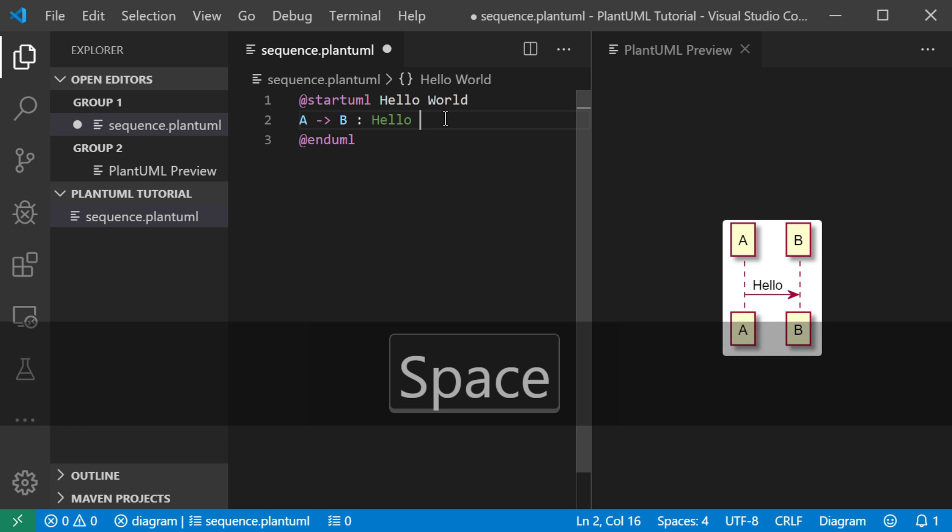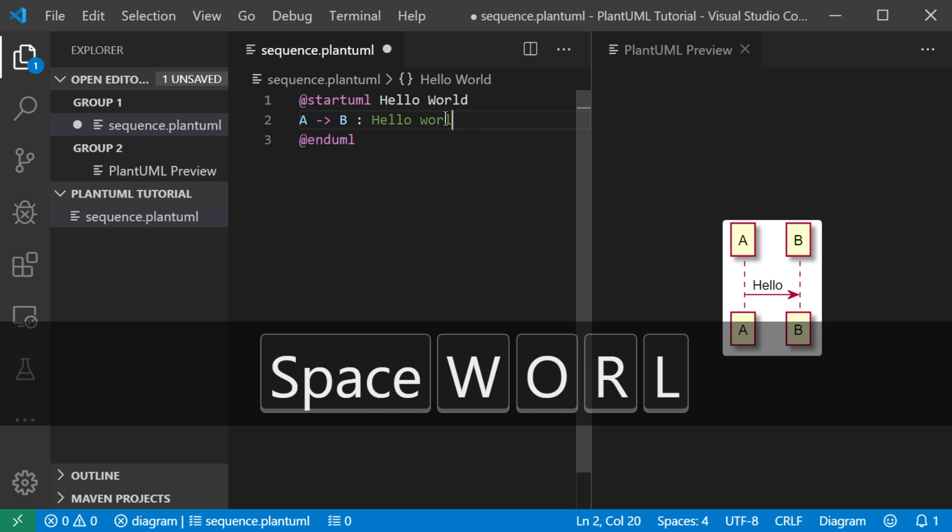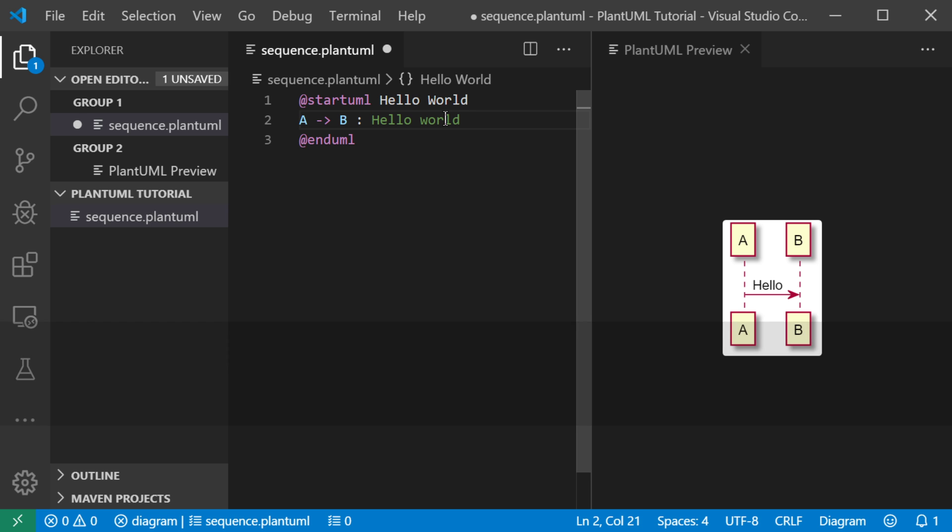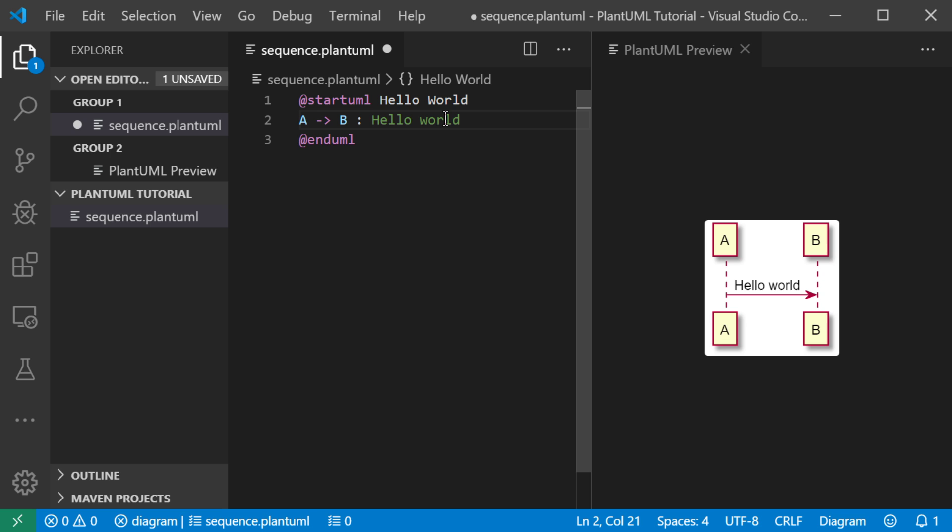Hello world. And the preview will update even without saving. So that's pretty cool.